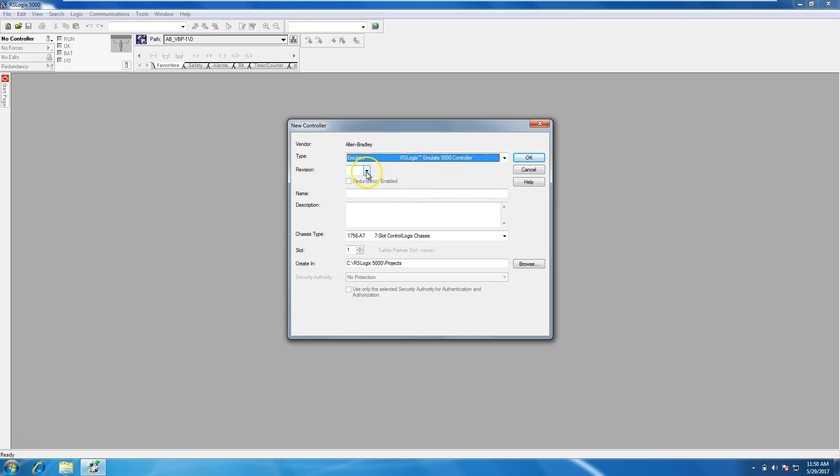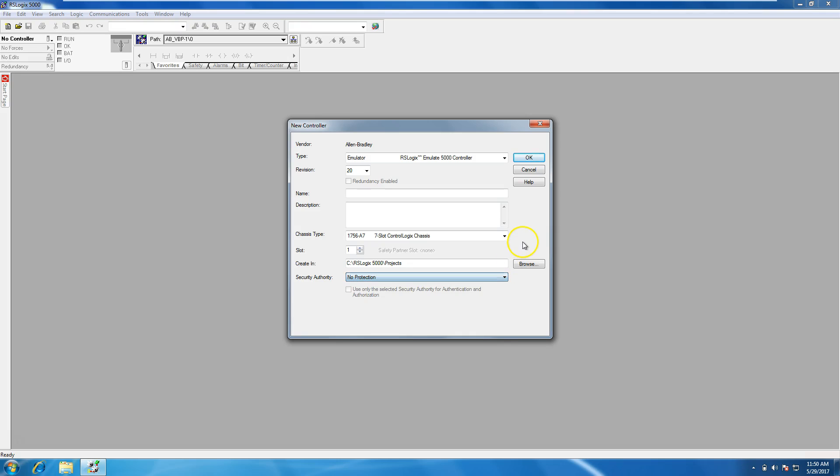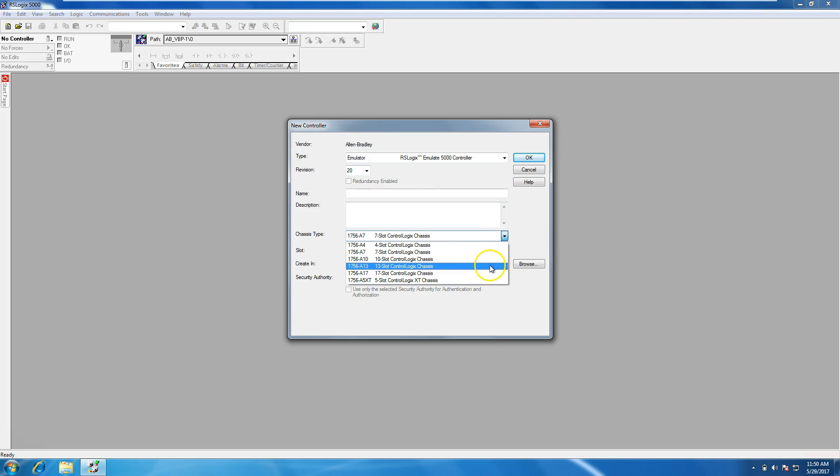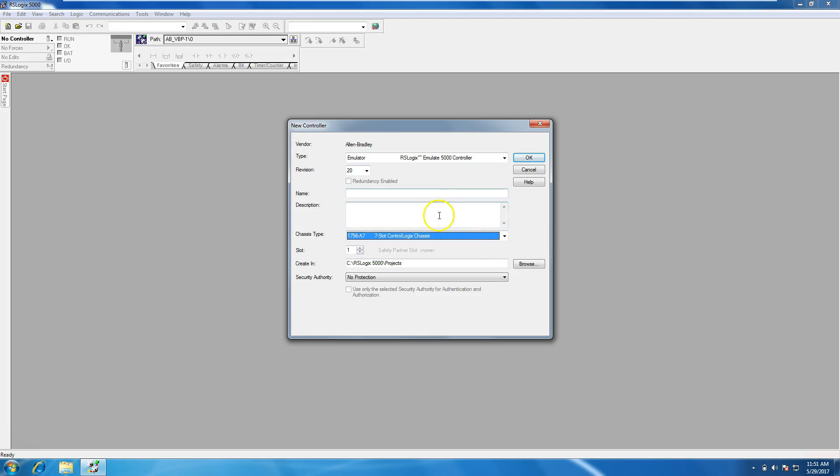We're going to select our version. Our version is going to be version 20. And you can select your slot type, which we want to be in slot either 0 or 1, which in this case 1 is fine. You can do your security authorization if you want to have security authorization just to a specific group or computer or something of that nature. You can select your chassis size, whether you're using a 4 slot, 7 slot, 10 slot, 13, 17, or of course down here the more robust system.